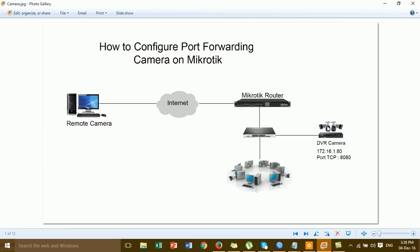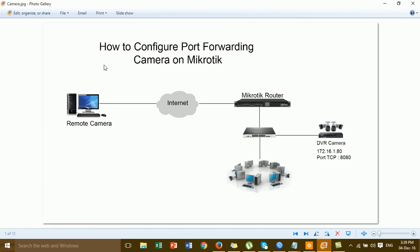Before you configure port forwarding in the MikroTik router, you have to assign an IP address to the DVR camera, so remote access can reach the DVR camera by IP — public IP or the camera's IP. The DVR camera has two ports: one mobile port for accessing the camera by mobile phone, and one TCP port for accessing the camera by remote PC, where you type the public IP and port to view the camera in your web browser.